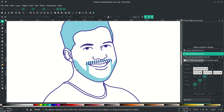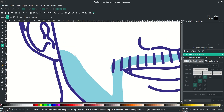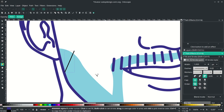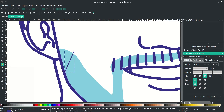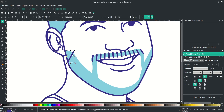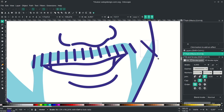Do the same for the beard. Draw some lines again with the Bezier tool, change to the correct color, and swap fill and stroke. Remove the fill, make it rounded, set it to 4px. Press Ctrl+D to duplicate, place it at the end, then rotate and scale it down.